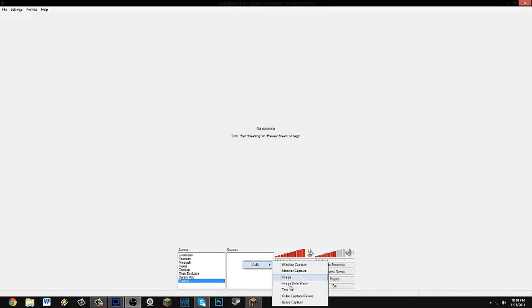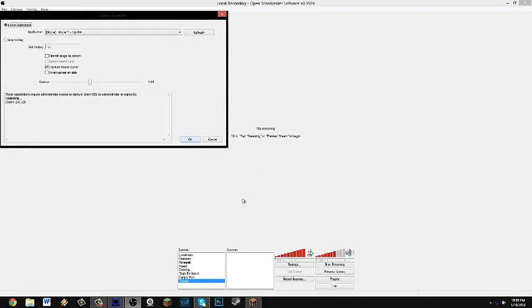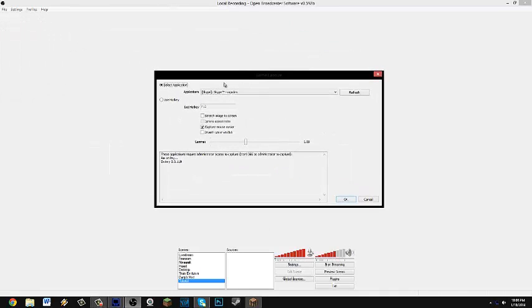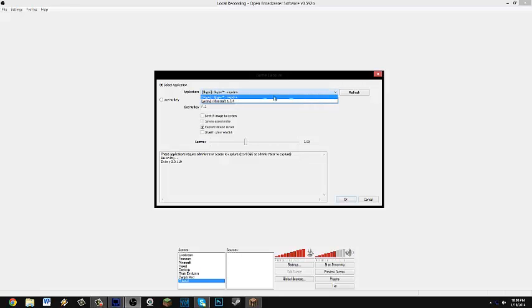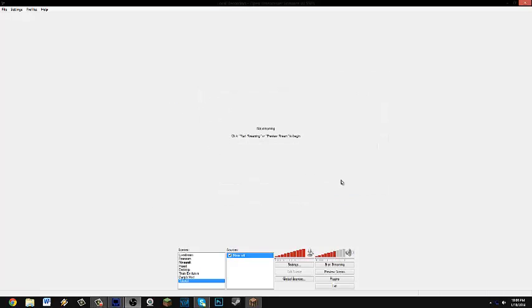Right click, add game capture again. Call this Minecraft or whichever game you want. And then make sure that the select application is checked. And then application, hit the little arrow. I'm going to record Minecraft. Make sure that you check stretch image to screen and check ignore aspect ratio. Hit OK.